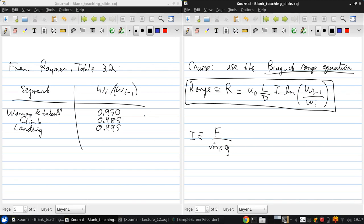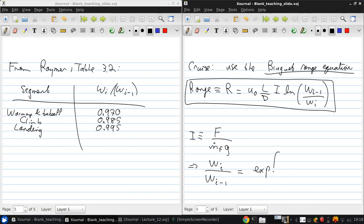Now, ultimately what we're looking for is Wi over Wi minus one. So if we solve for that, what we get is that Wi over Wi minus one is an exponential function, negative R over U naught.